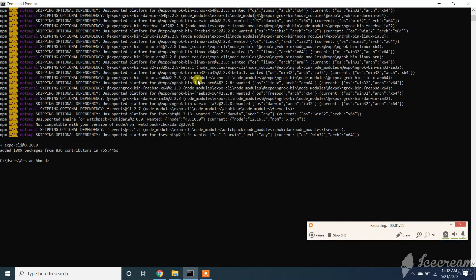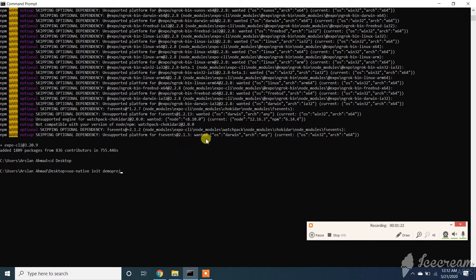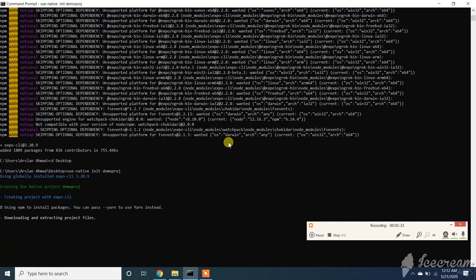The command ran successfully. So let's run our create project command again. It's downloading and creating the project — our problem is solved. If you have any query feel free to comment below.